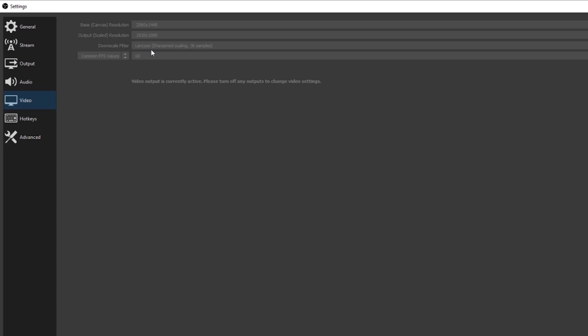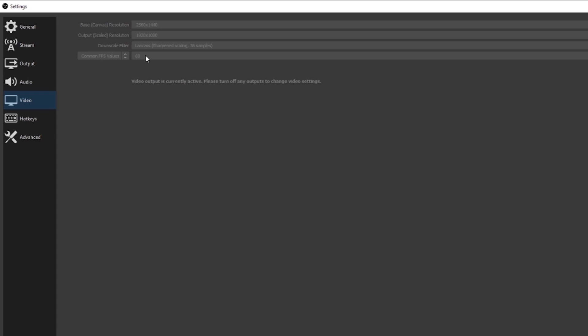For Downscale Filter I use Lanczos Sharpening Scale 36 Samples — that is pretty much the standard for streaming in 2020. For Common FPS Values, I keep mine at 60 because I'm playing Call of Duty and other fast-paced games. If you're not playing a very high-paced game you could try 30 and it might be fine, and it'll be a little less stressful on your computer. Once you have all those settings input, just come down here to Apply, hit Apply, and you're ready to stream.